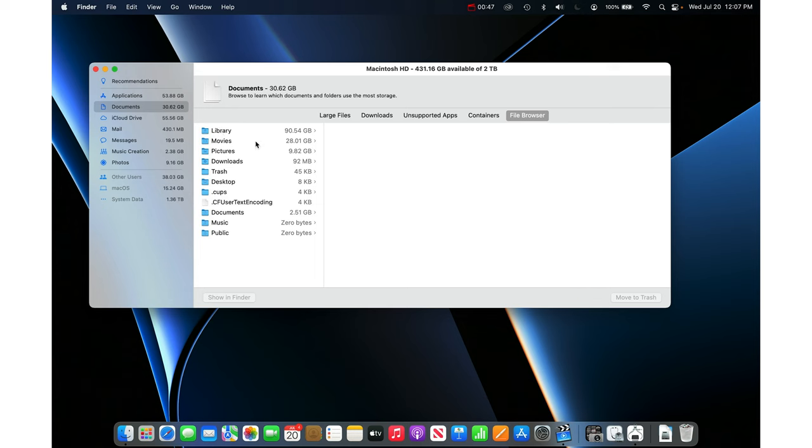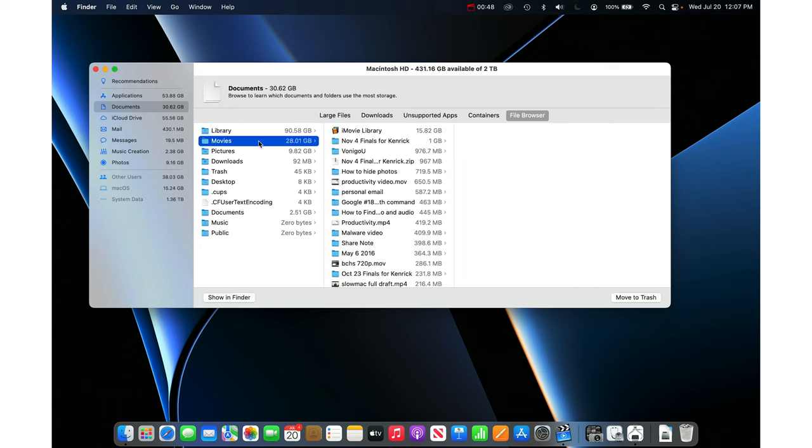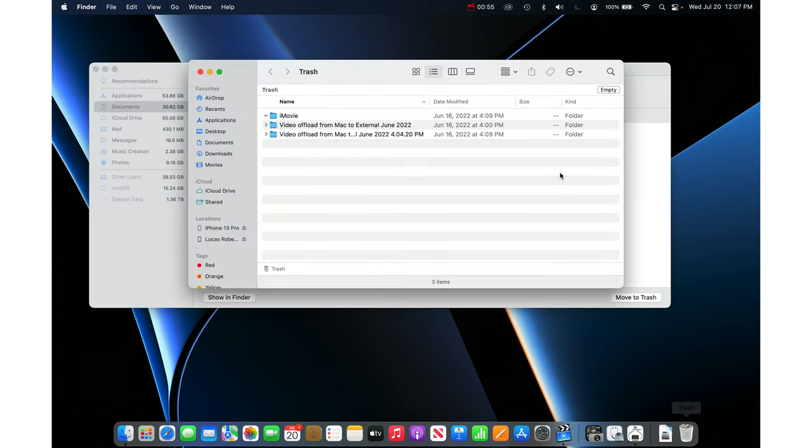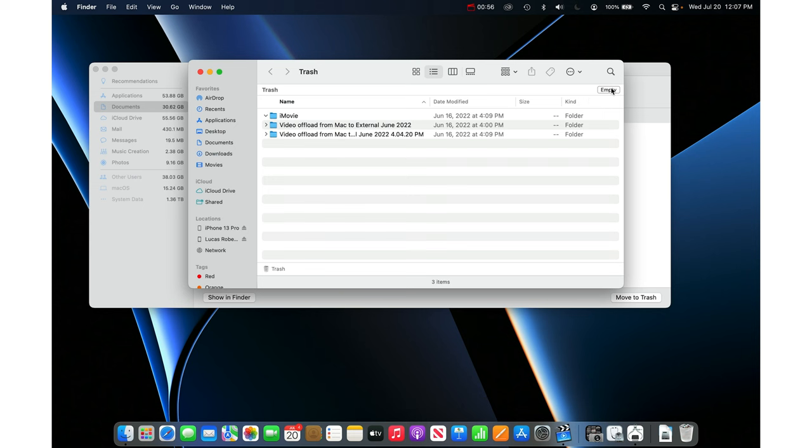If you click on a folder it shows you the contents of it and you can click on something and then move to trash. Once it's in the trash just click the trash and empty the trash to free up the space.